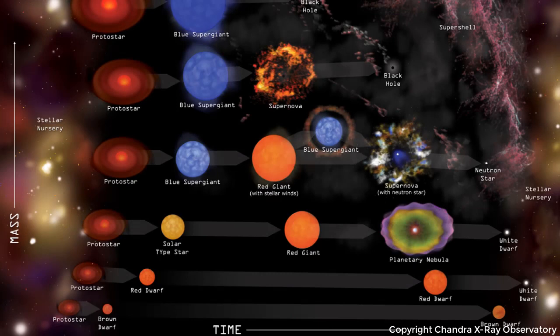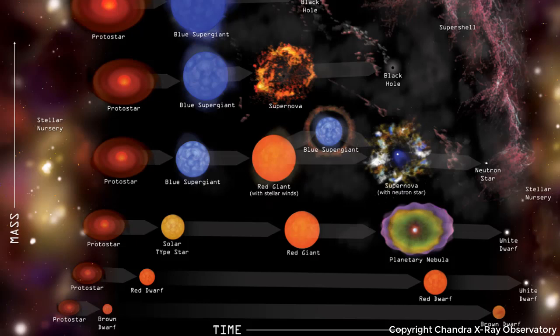Before we get into that, let's take a moment and talk a little bit about what happens to stars when they reach the end of their stellar life. In this slide here you can see that different stars have different trajectories on what they end up as at the end of their stellar lives.